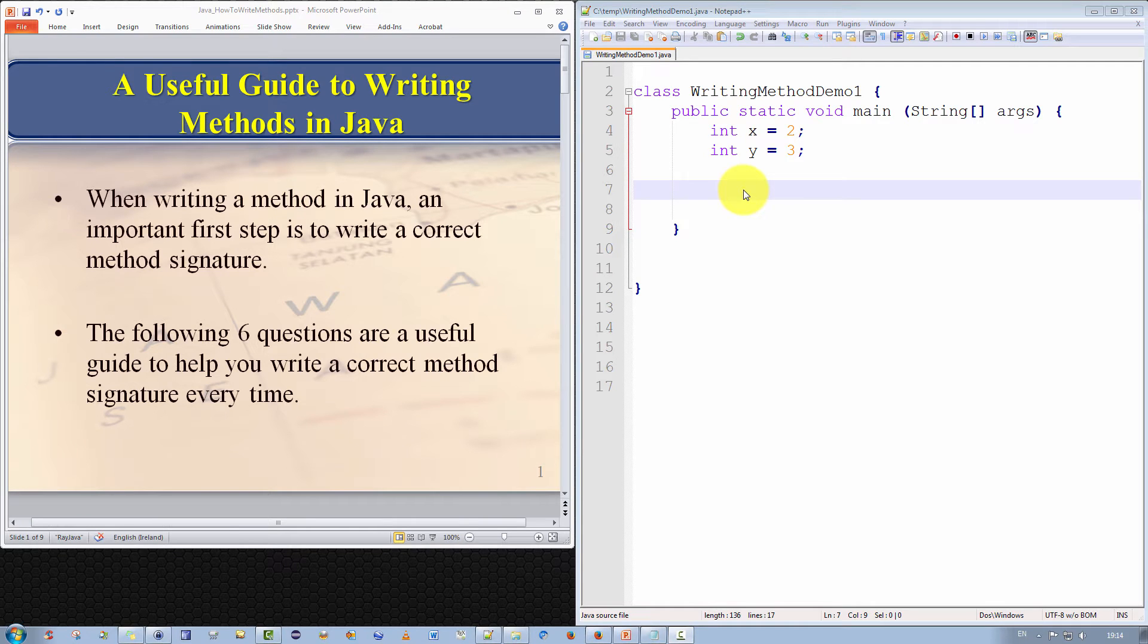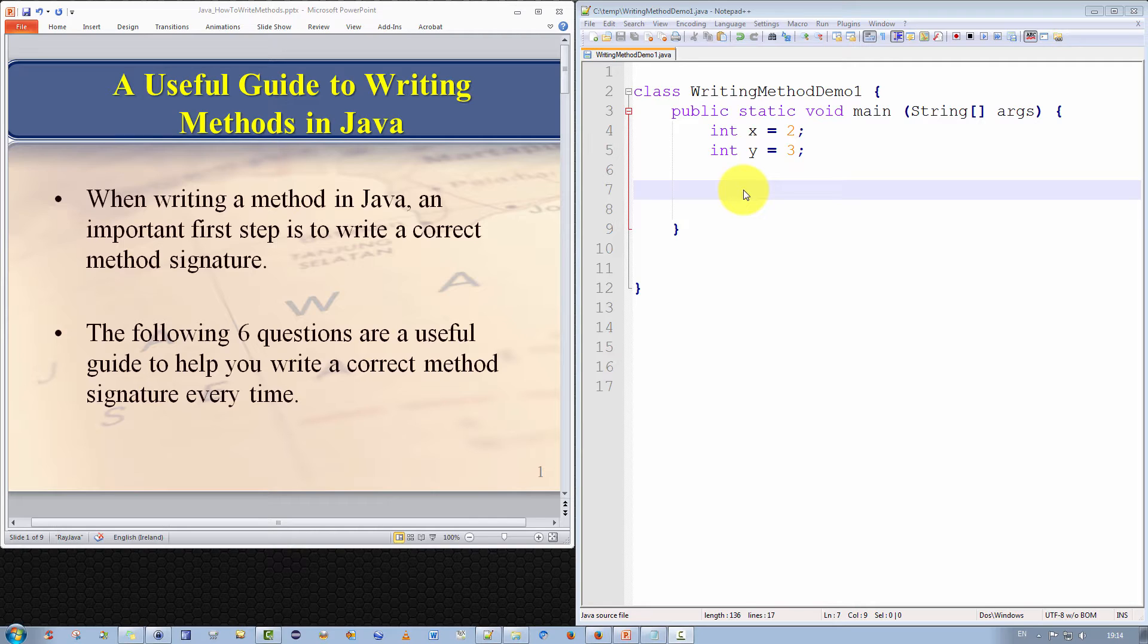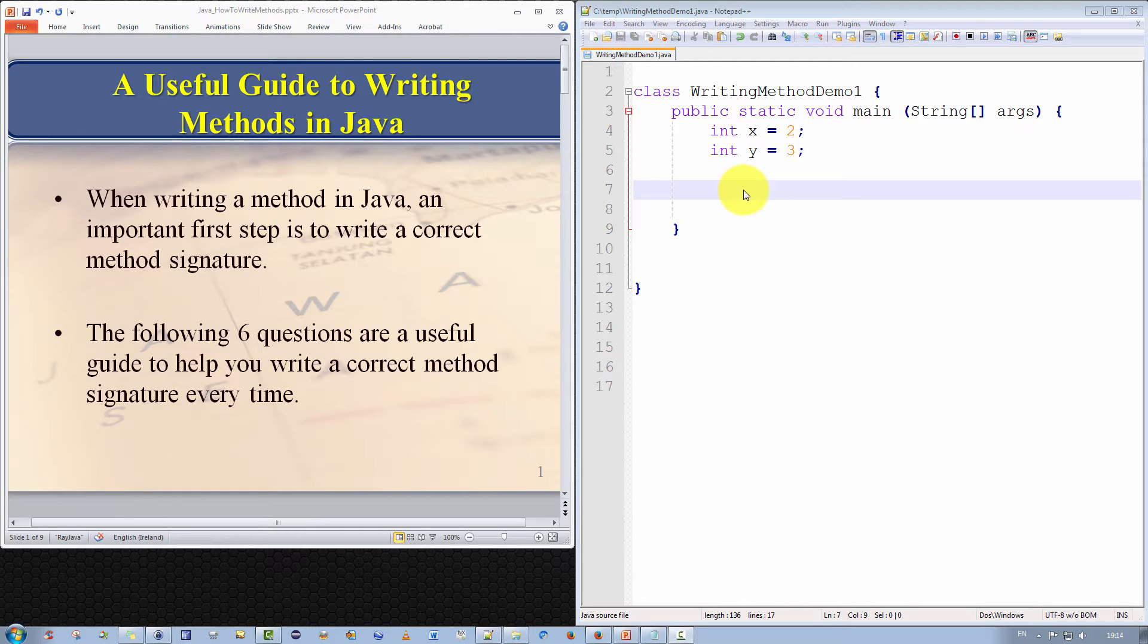Hello everyone and welcome. I'm continuing with my video series on Java programming for beginners. In this video, I introduce a useful guide to help you write methods correctly in Java. More specifically, I provide a set of six questions to help you write a method signature correctly. The method signature is somewhat like the foundation of a house. If you build a good foundation, you are well on the way to building a good house. But if the foundation is bad, then no matter how well you build the house itself, it is not going to last or serve well the purpose for which it was built.